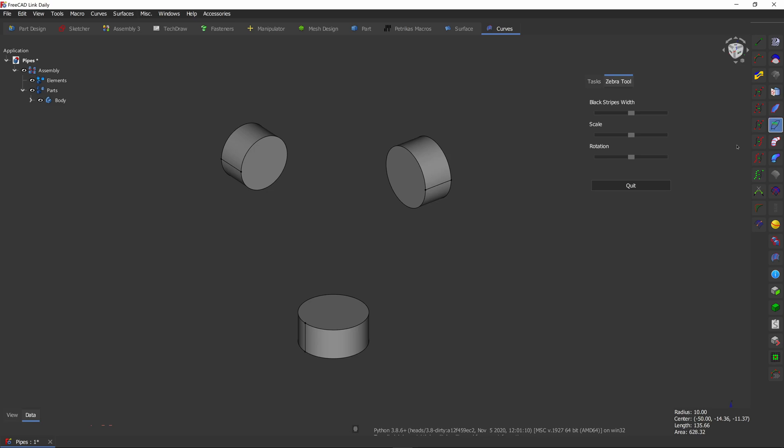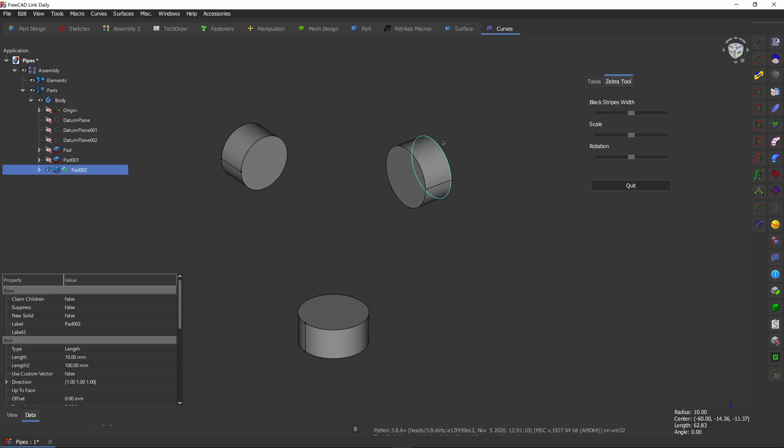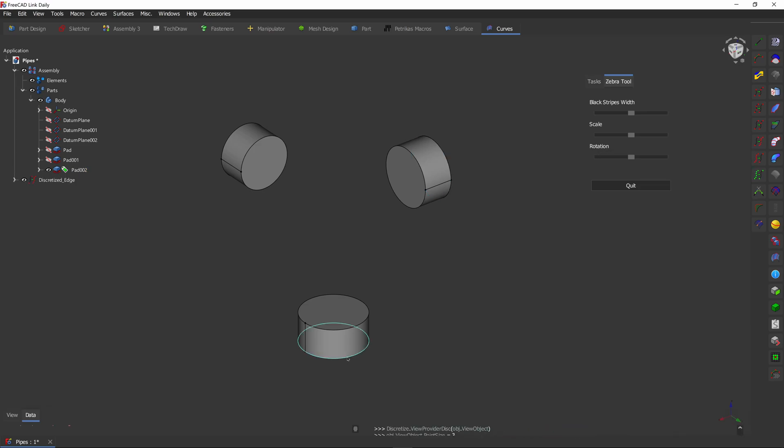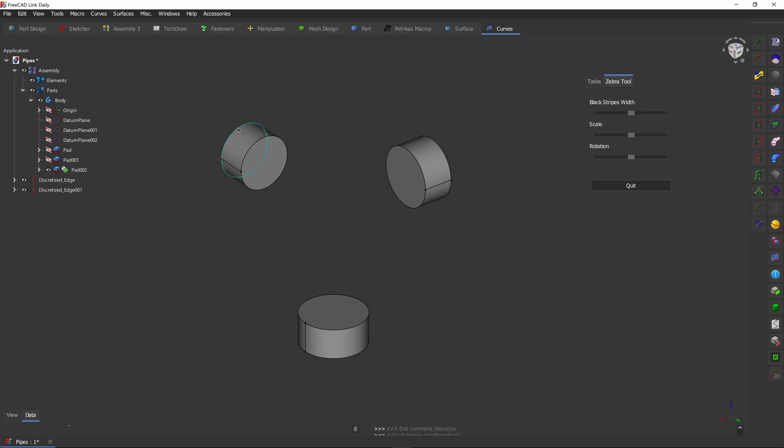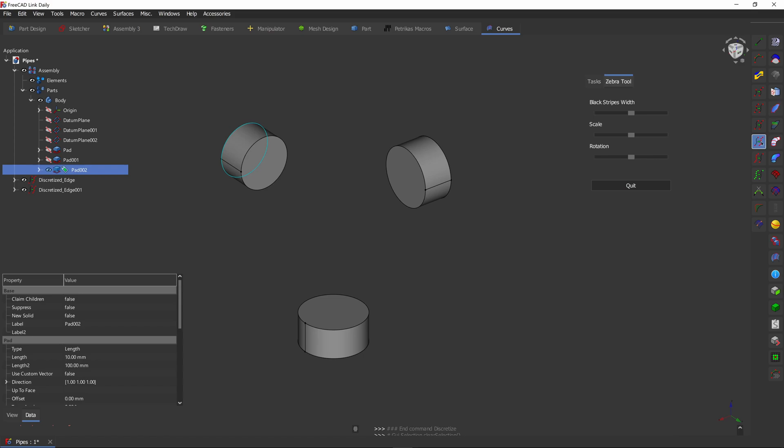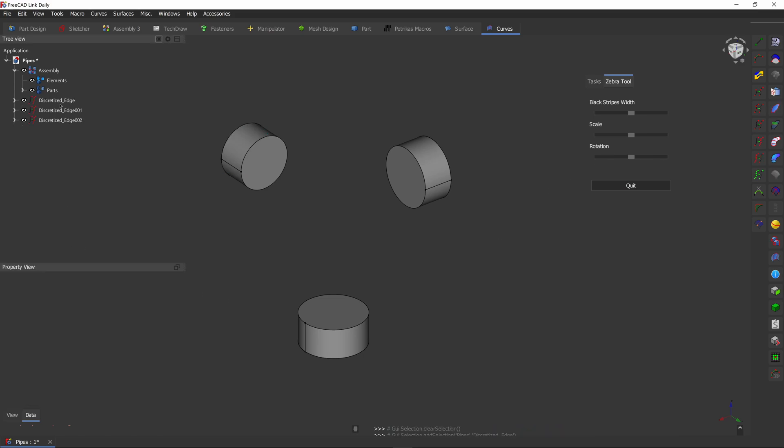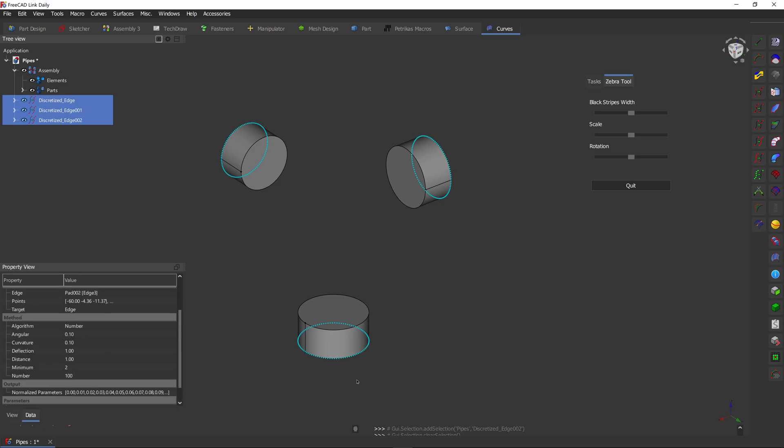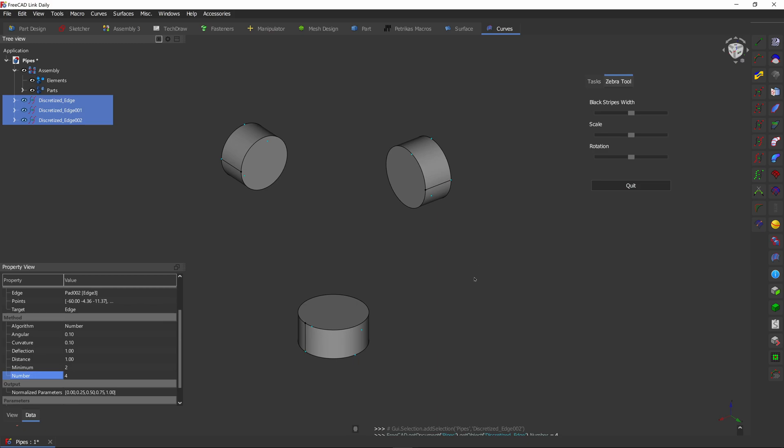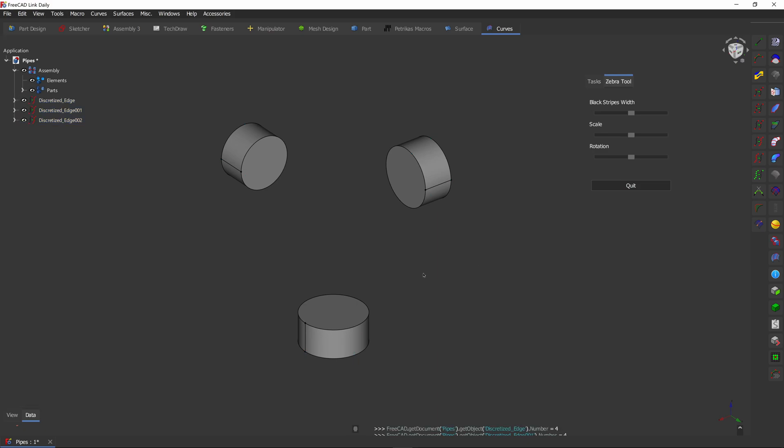To start, we are going to use a discretize tool for that. You need to select an edge and click the tool. Repeat that for all outside edges, like so. Then select all three new features. This is the number of vertices it will create on the edge. So we're going to put in four.